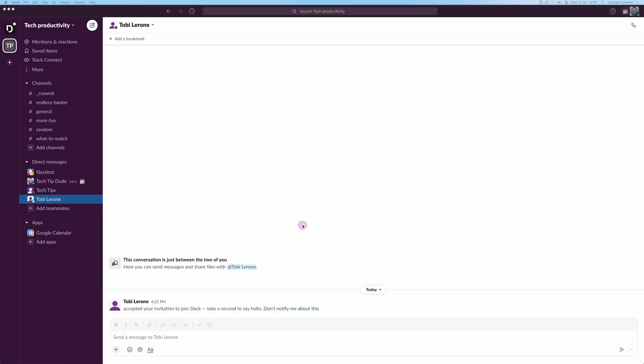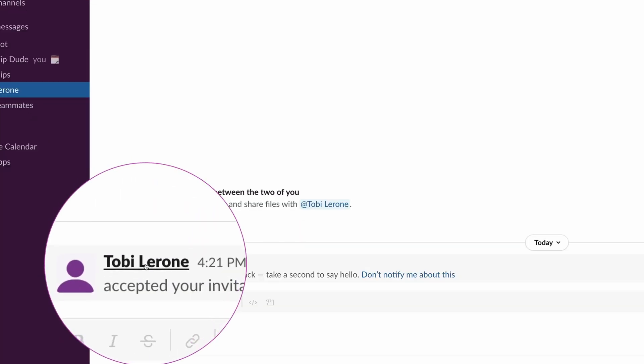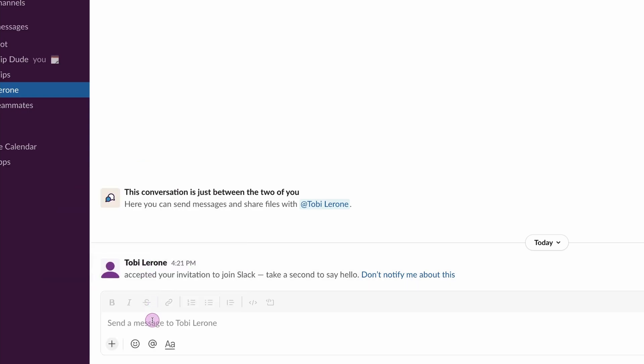Here is how you schedule messages in Slack. Now I'm just going to come into this chat, this is my friend Toby Larone, and what I'm going to do is just pop a message in here: don't forget the thing for Monday.